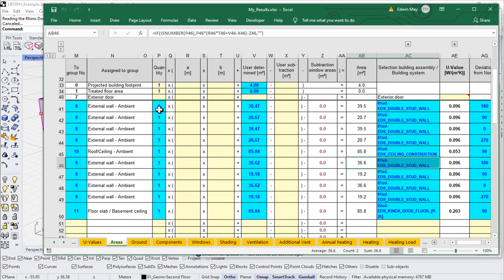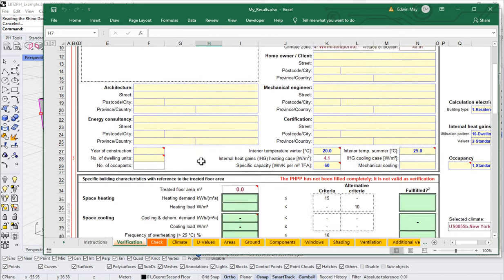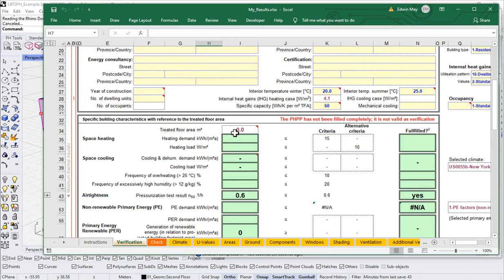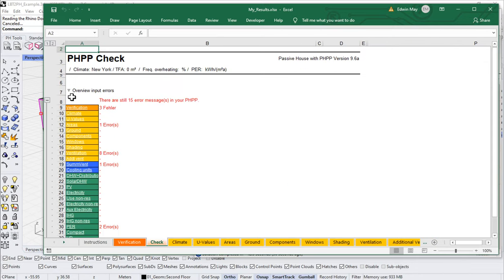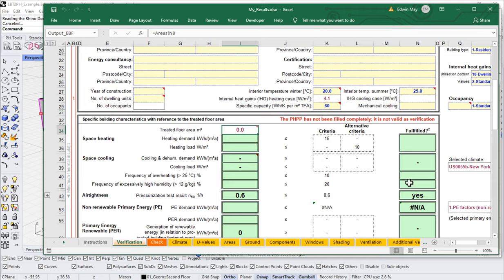At this point we have set up all of our assemblies and our geometry, so we have the rough outlines of a PHPP. But if we go back to the verification worksheet, there are still a lot of blanks — still no results, no TFA. In the check sheet there are still errors: ventilation errors, summer ventilation numbers. We still have more information to encode before we can see actual results.